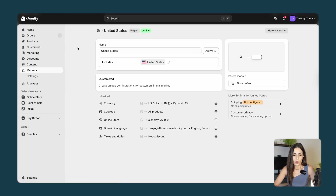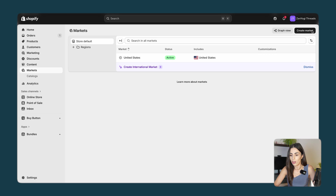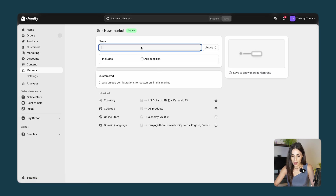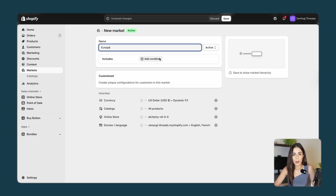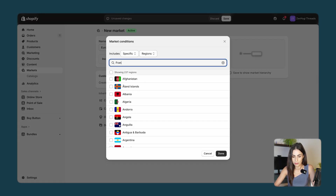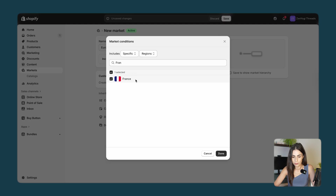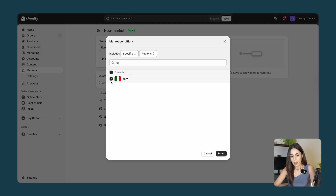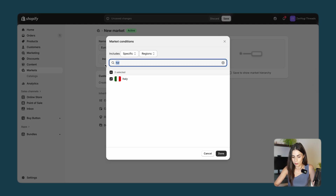Going back to Markets, I will click on Create a Market. I will create the European market and I don't want to include all the European countries — I will just include three. Let's go with France, Italy, and Germany.